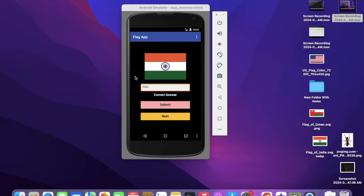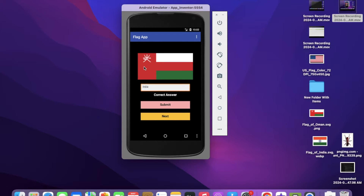I'm working on this amazing flag game. You just need to detect which flag this is — from which country. You need to detect the country. So if I put 'India' and click on submit, you'll see the correct answer. You can click the next button to see another flag and submit that answer too. Let's see how we can create this amazing app using MIT App Inventor.